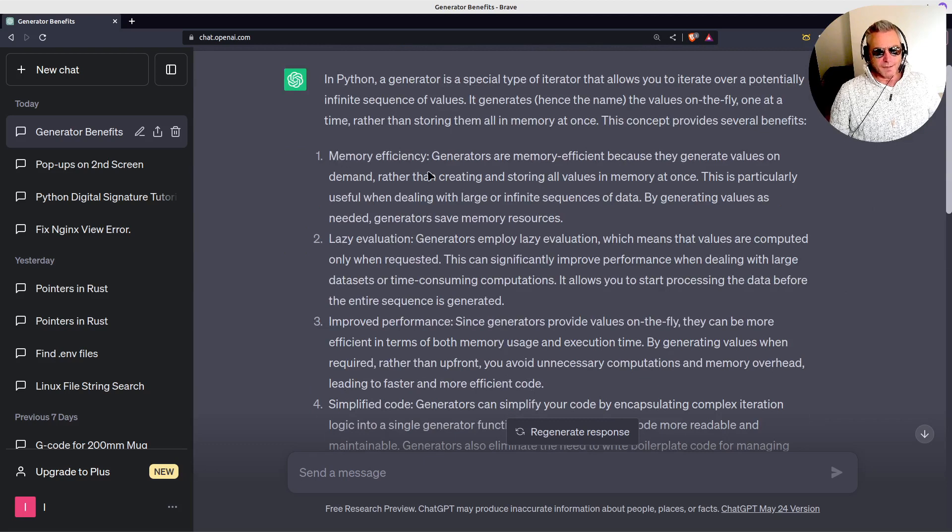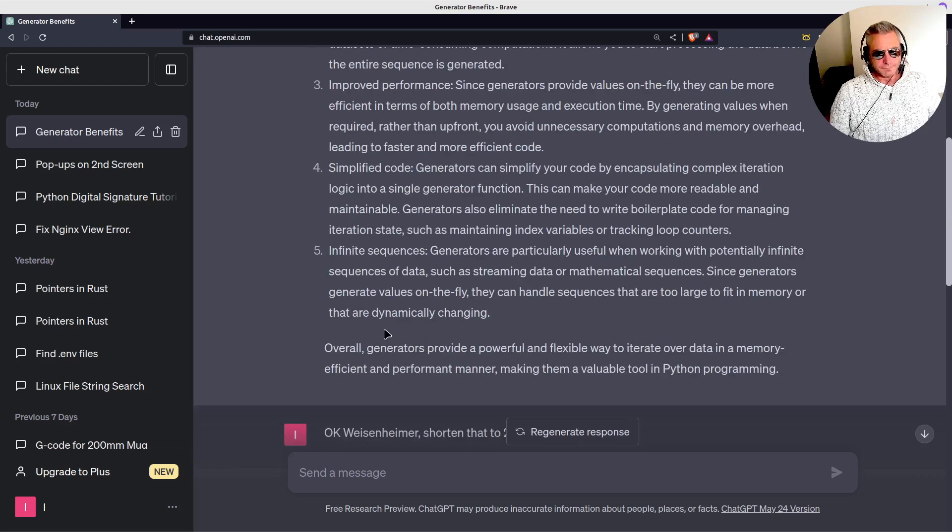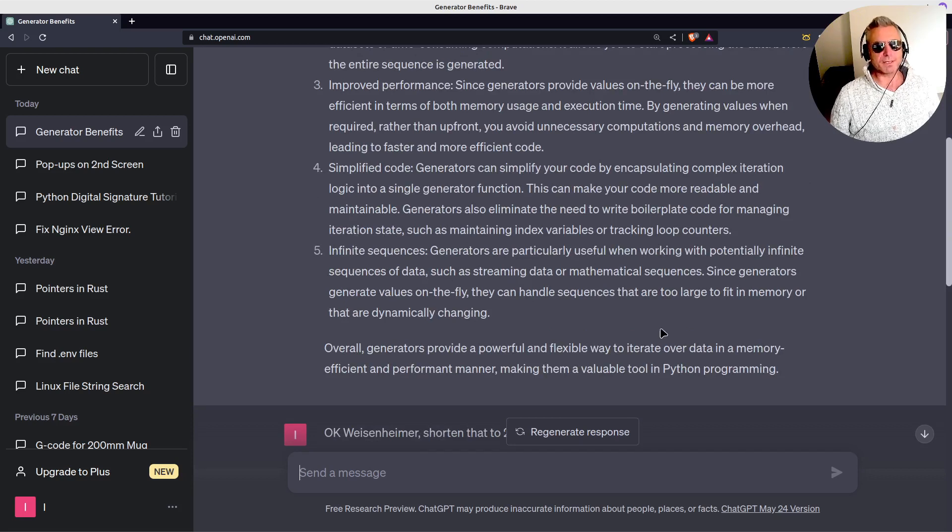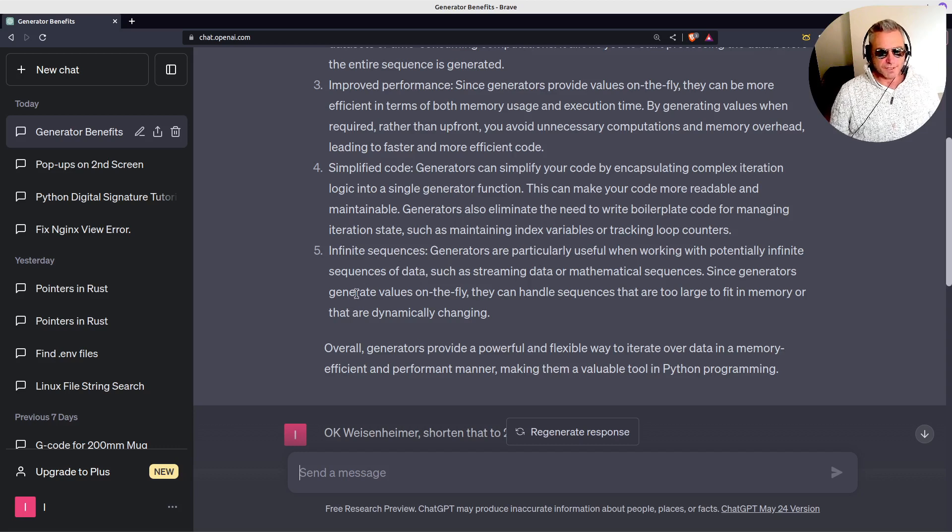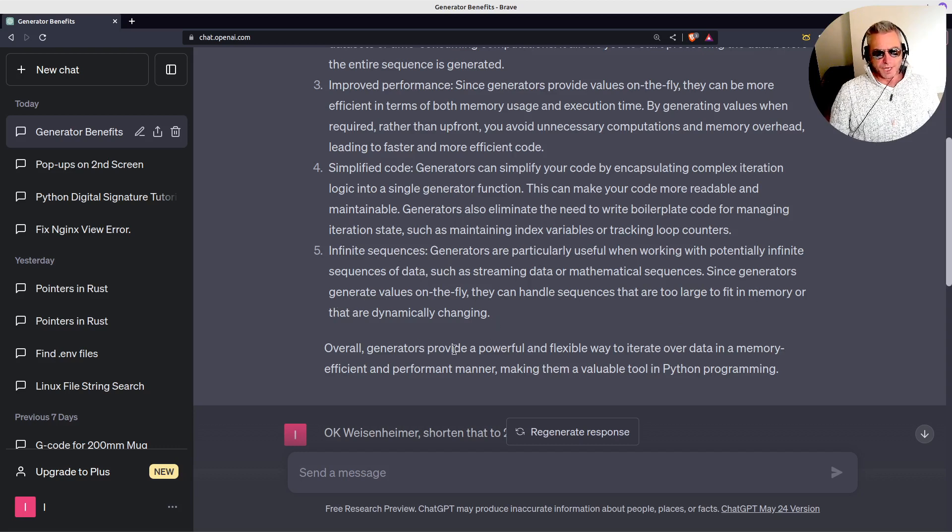Memory efficiency, lazy evaluation, improved performance, simplified code, and infinite sequences. Generators are particularly useful when working with potentially infinite sequences of data, such as streaming data or mathematical sequences. Since generators generate values on the fly, they can handle sequences that are too large to fit in memory or that are dynamically changing.